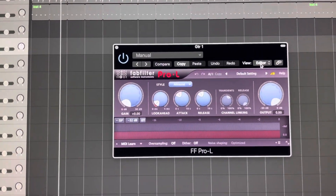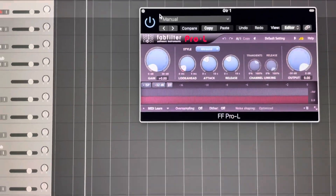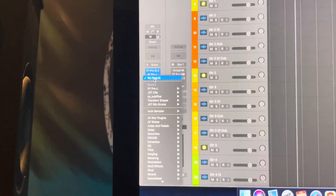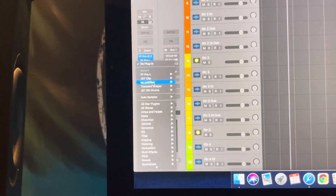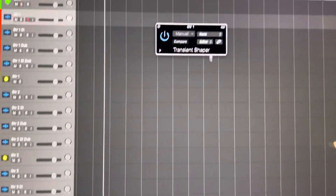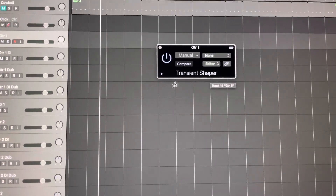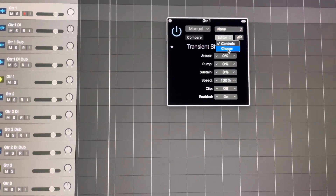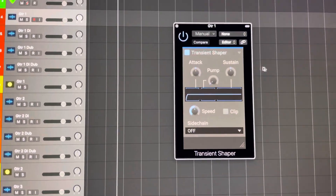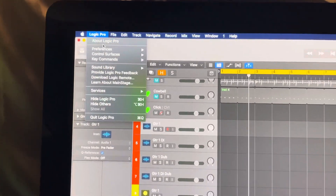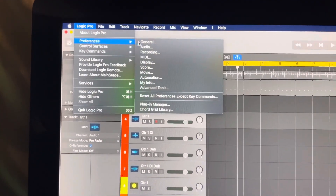But this doesn't solve the problem entirely, because when I go back and load a new plugin, it pulls up the same way again. I can fix it manually each time, but that's super annoying. So there's this one control — go up to Logic Preferences.